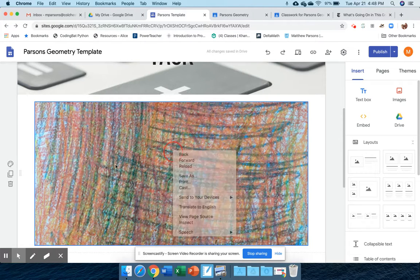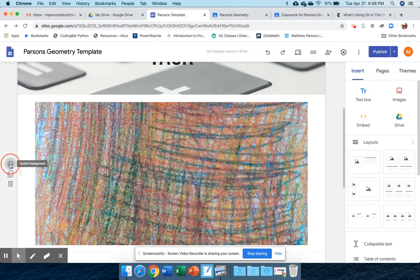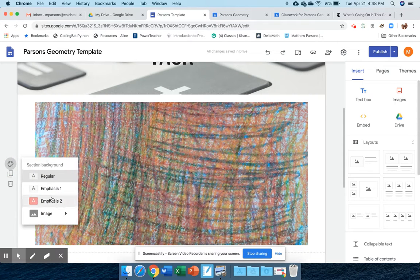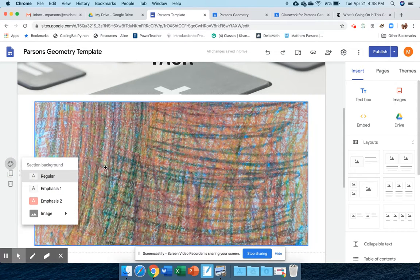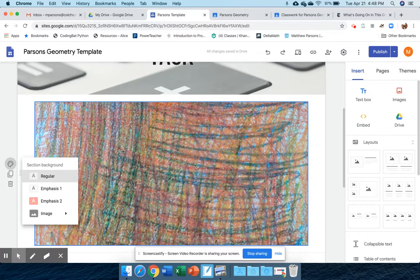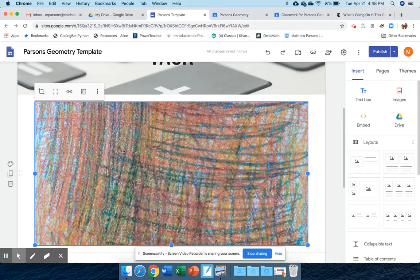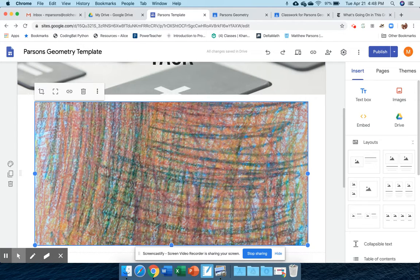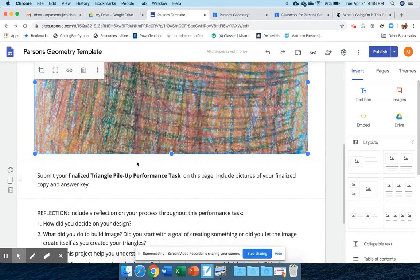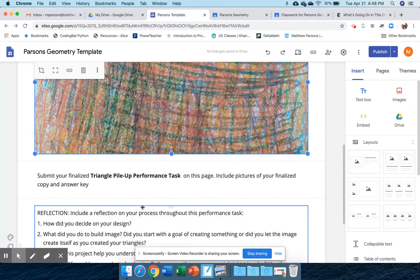If you go to this palette here in the section background, you can change any of these background images. All of this is meant for you to compile all of your work, put it in one place with your reflection, so that anyone who has access to your website can see your work, your solution, and your reflection.